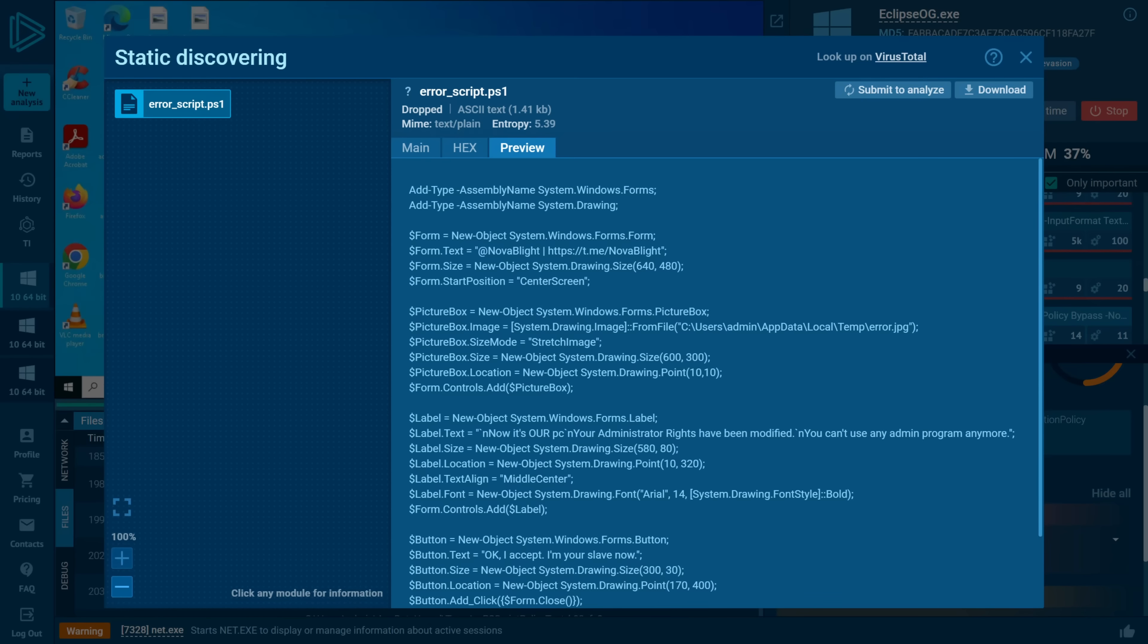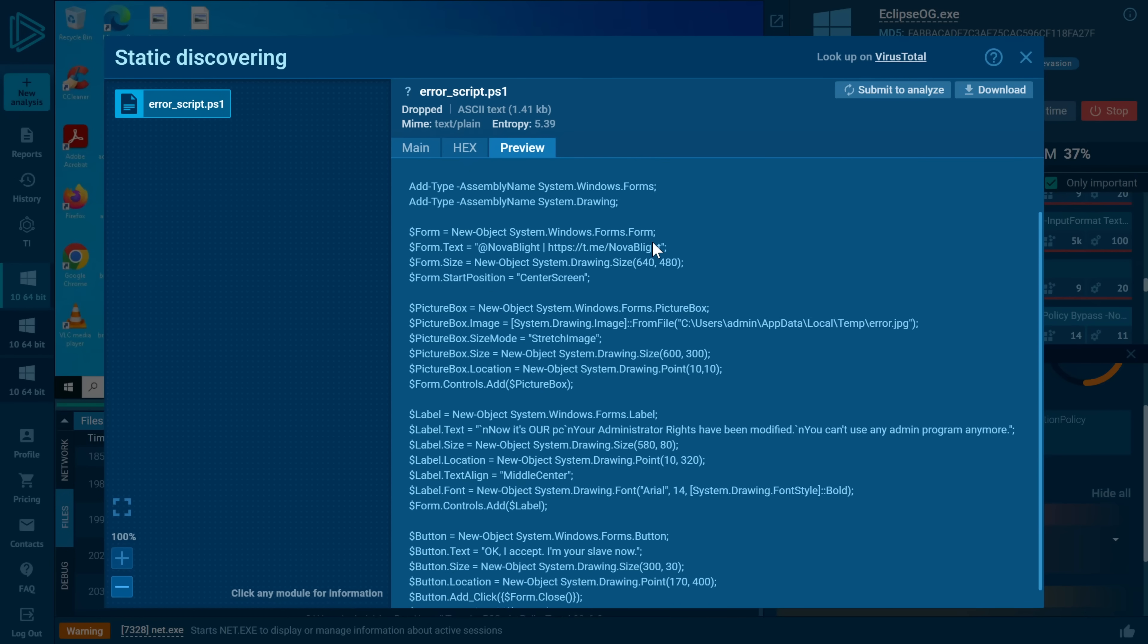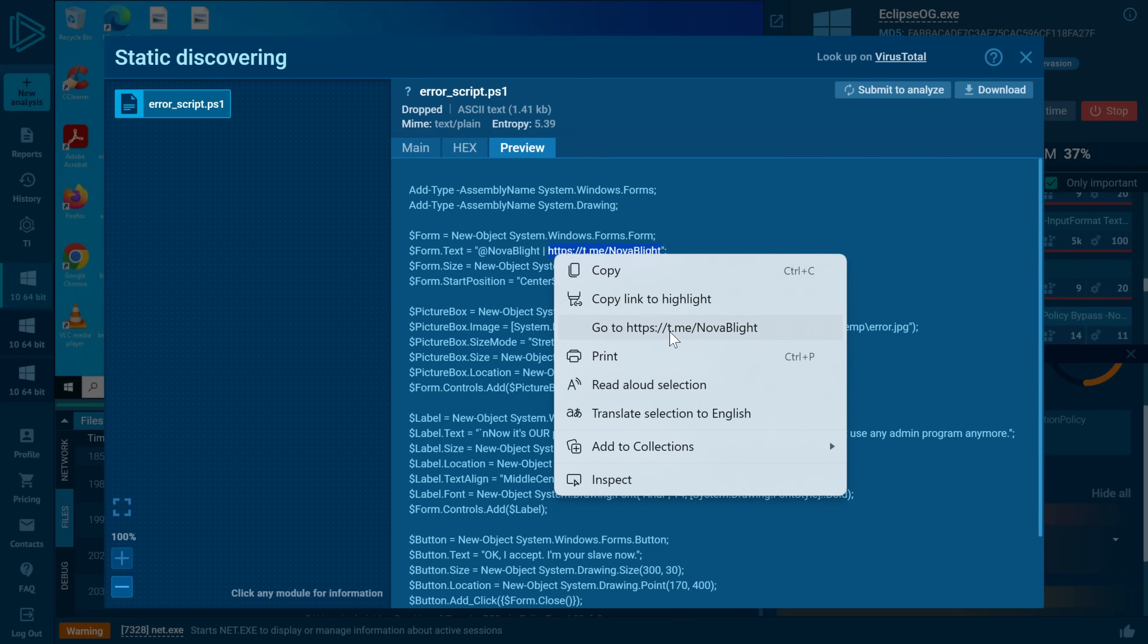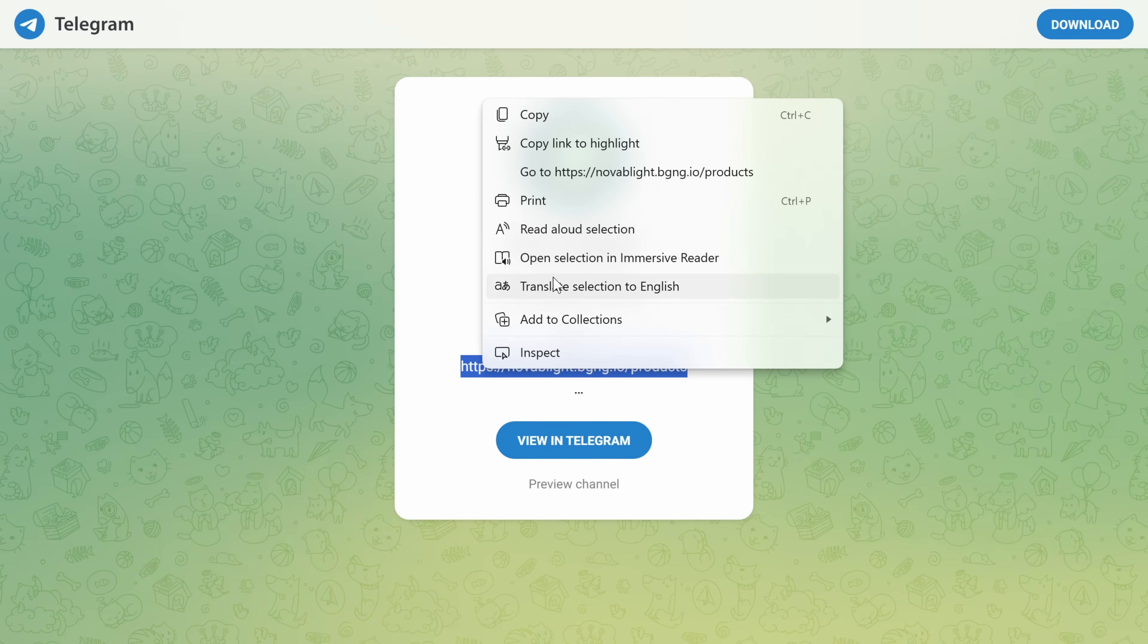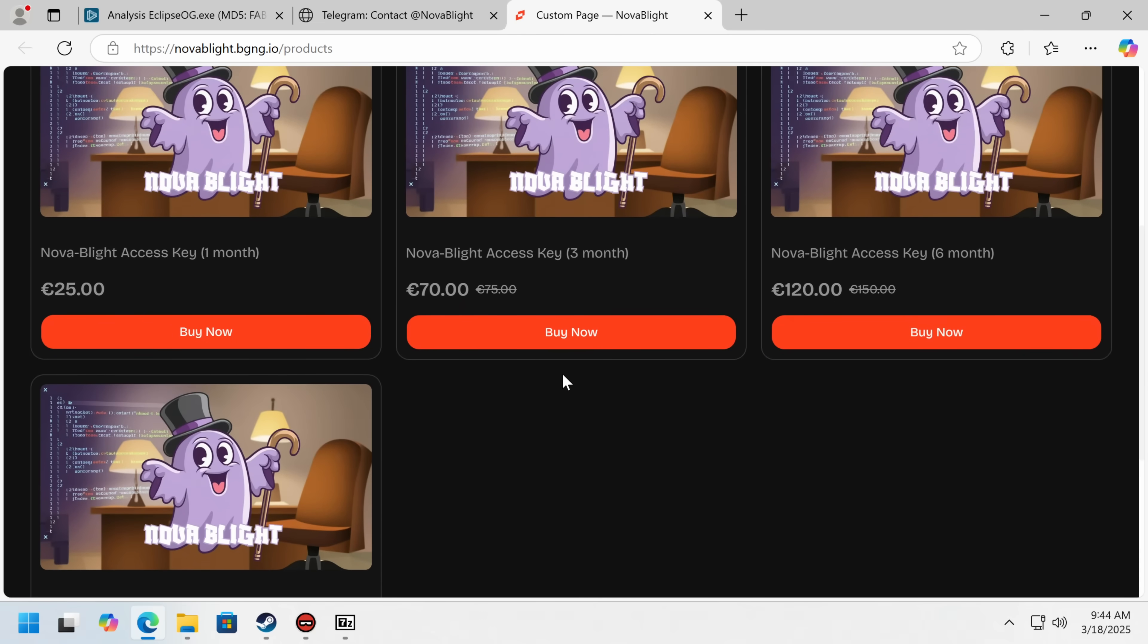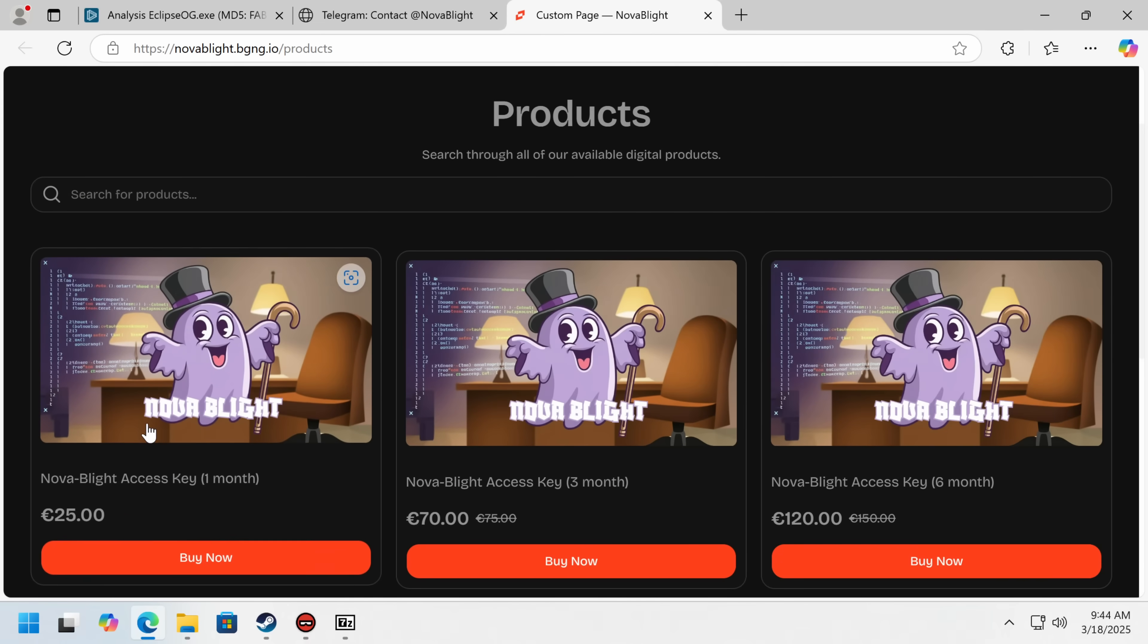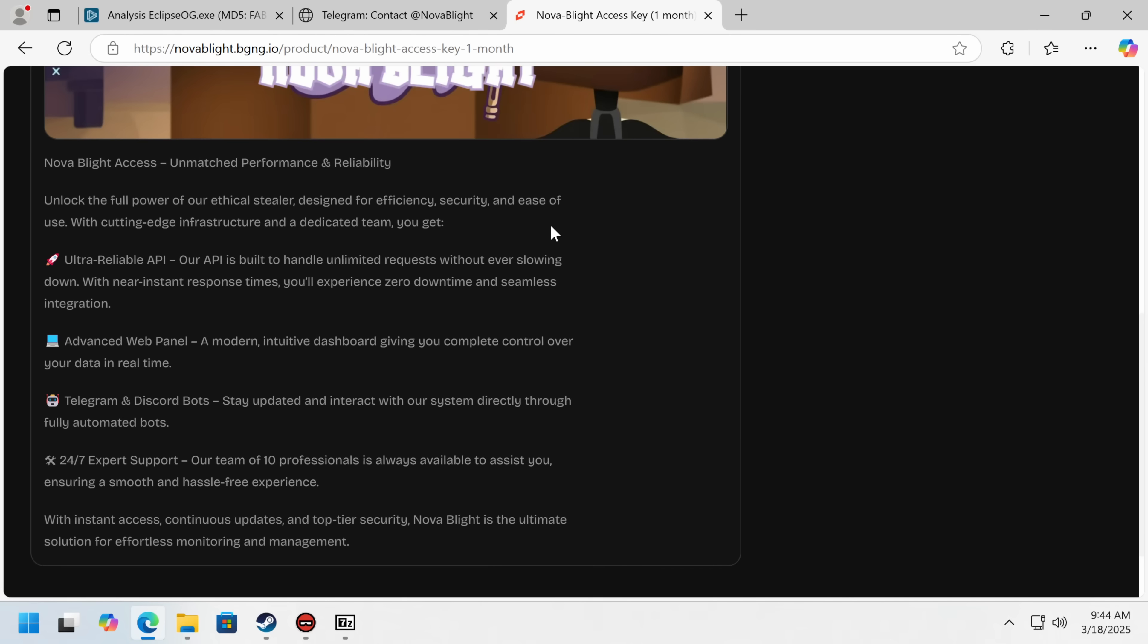And here is actually the source code, which is not really obfuscated, telling us to go to a telegram called Novablight. And they've also got a store listing where we can see exactly what these guys are doing. I have a feeling they got some sort of open source JavaScript stealer, and they're just using that Novablight access key. I assume this is their... Yeah, this is their... Oh, it's an ethical stealer.